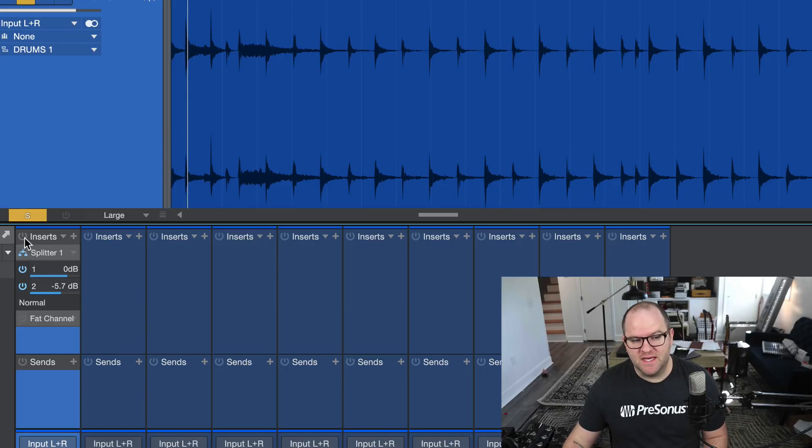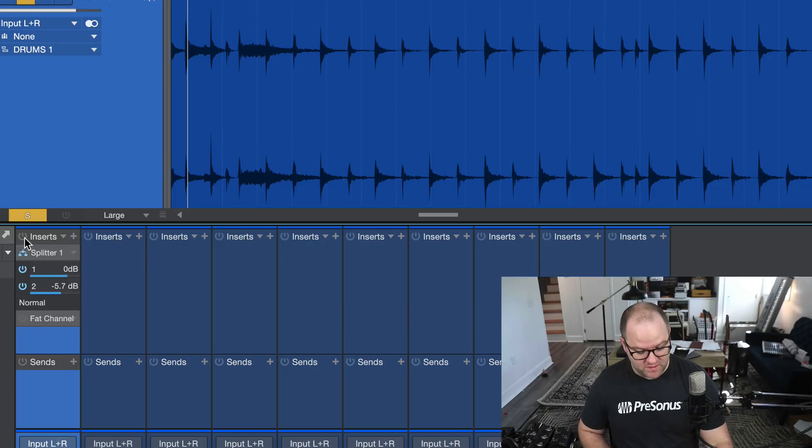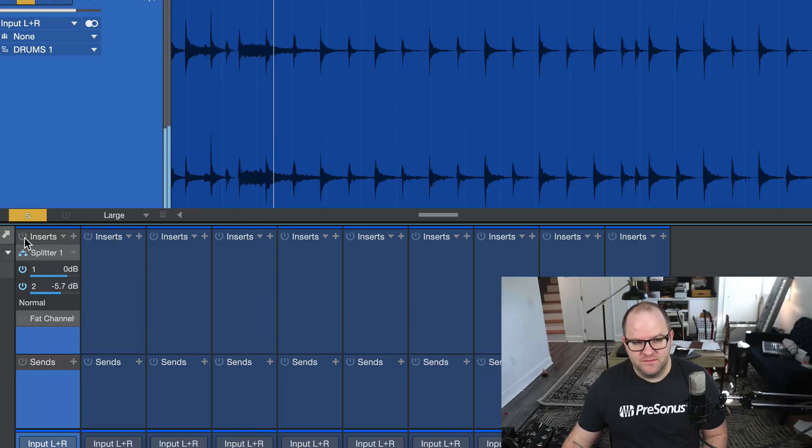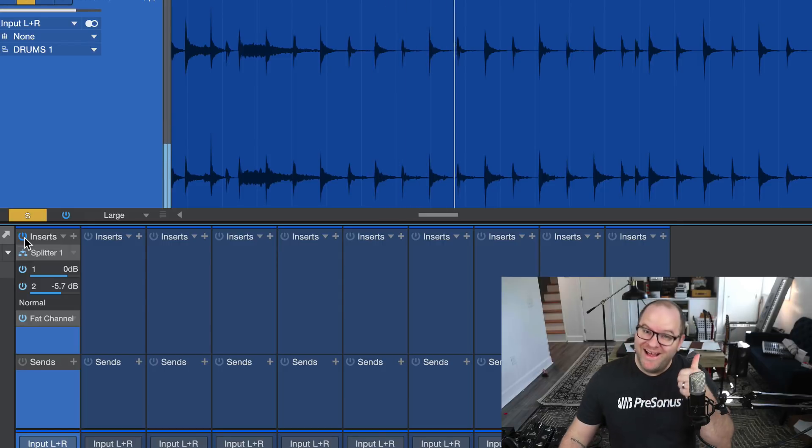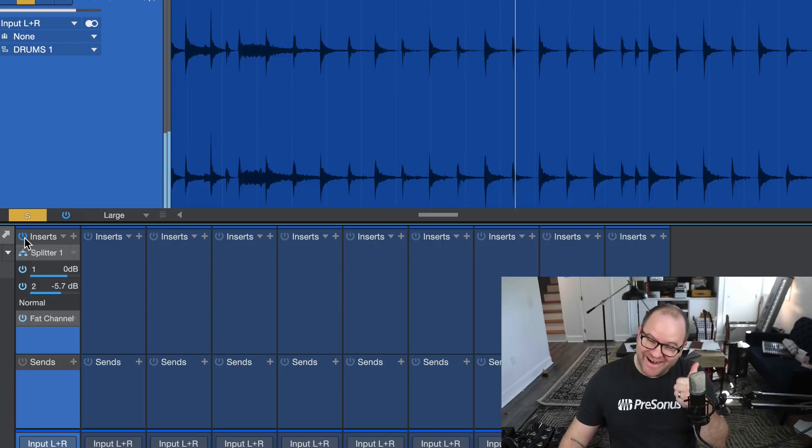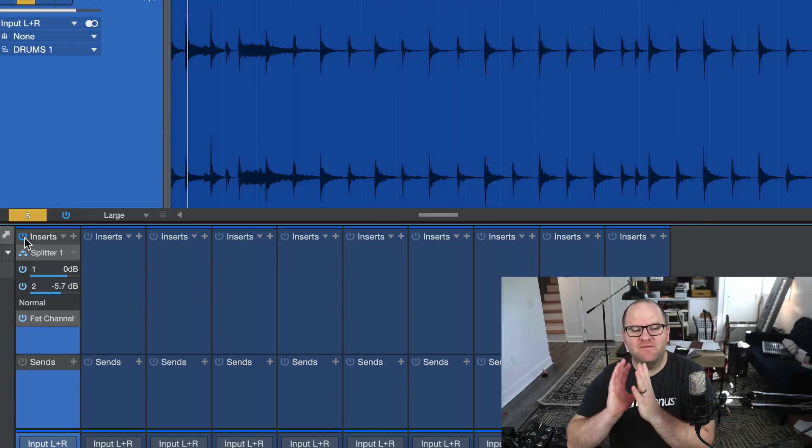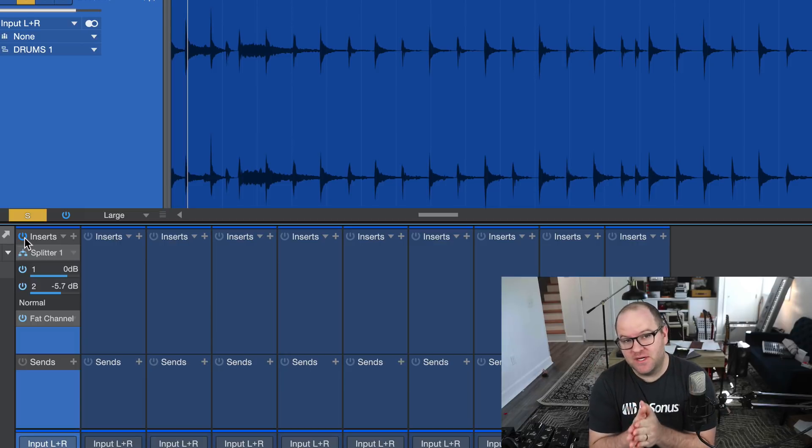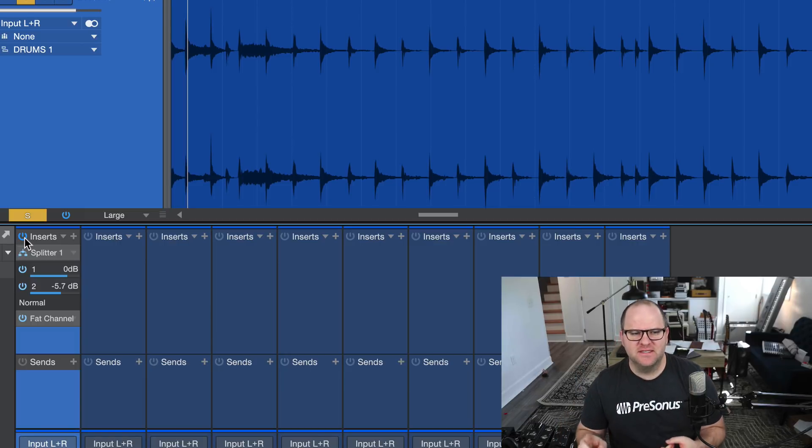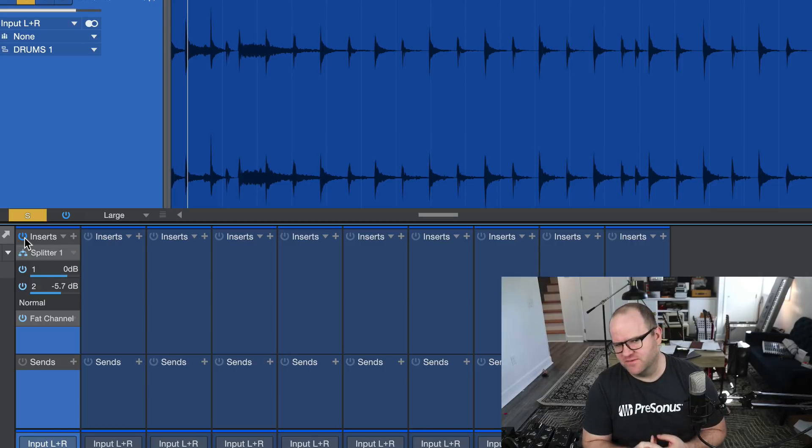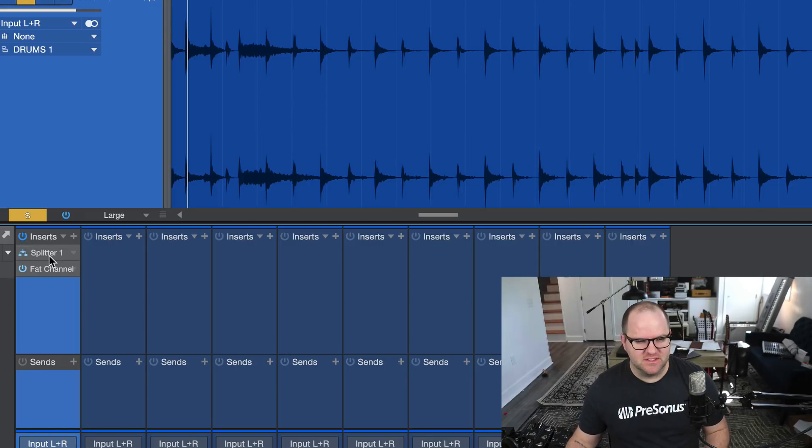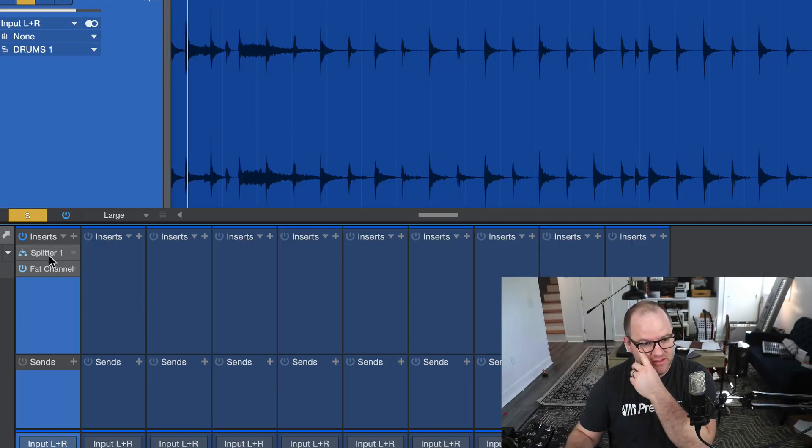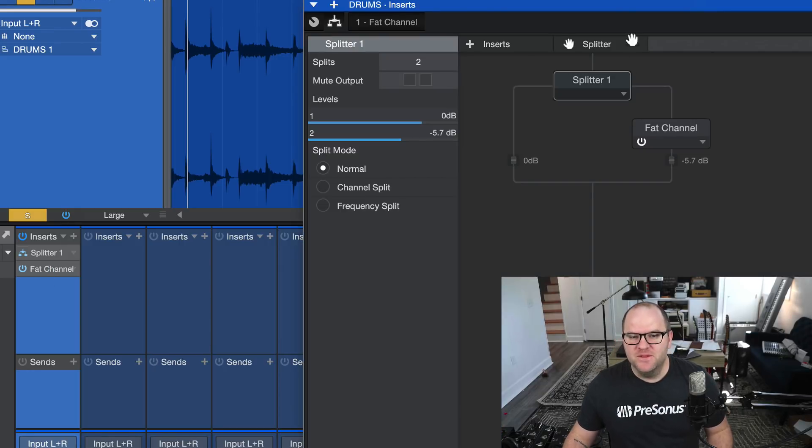I really dig it. And we can turn off the entire plugin chain by clicking up here and we can check how things sounded before and after. Isn't that cool? So obviously there are lots and lots of ways to do parallel processing. Sometimes it's called New York compression. I think there's other ways of calling it. Parallel compression to me makes the most sense just because I don't have to keep up with the other crazy names for it. But that's how you do it.